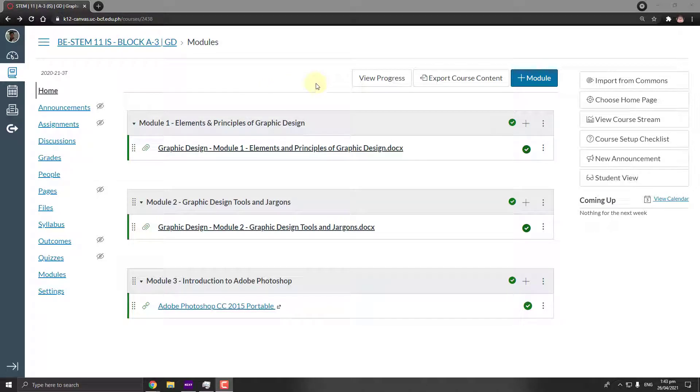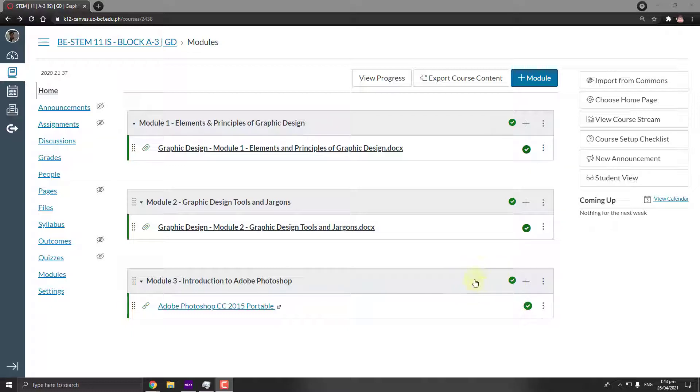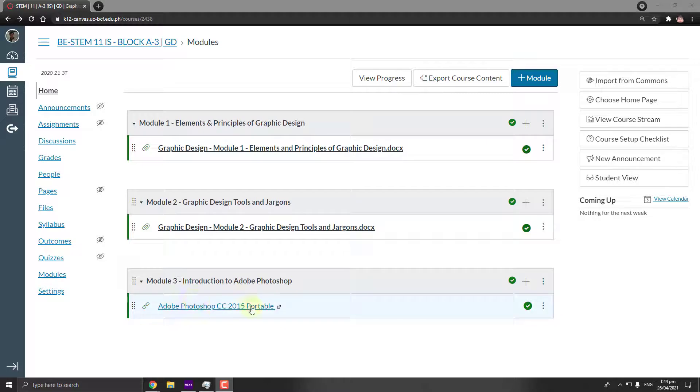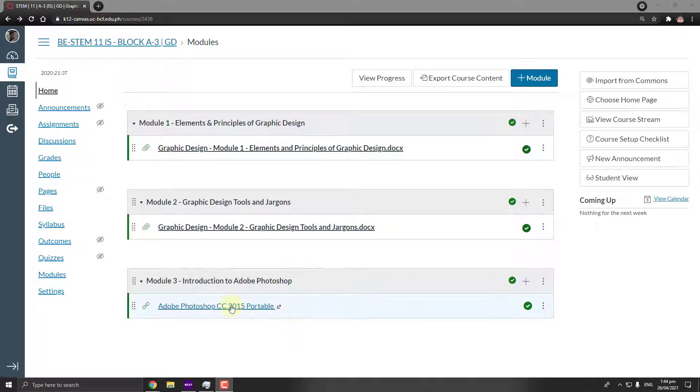Hi, good afternoon everyone. For this video I'm going to show you how to download and install the tool that we are going to use in our subject, Graphic Design. I want you guys to open your Canvas accounts and go over to Module 3: Introduction to Adobe Photoshop. I have posted